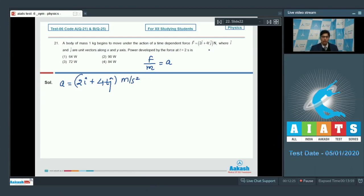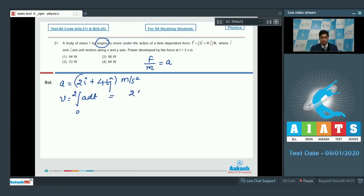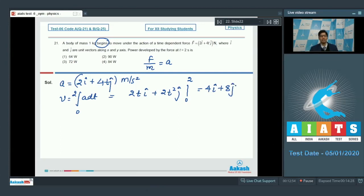Since the particle starts from rest, we can write the final velocity as the integral of acceleration dt from 0 to 2, which equals 2t î + 2t² ĵ evaluated from 0 to 2, giving 4î + 8ĵ. At t = 2, the force equals 2î + 8ĵ Newton.